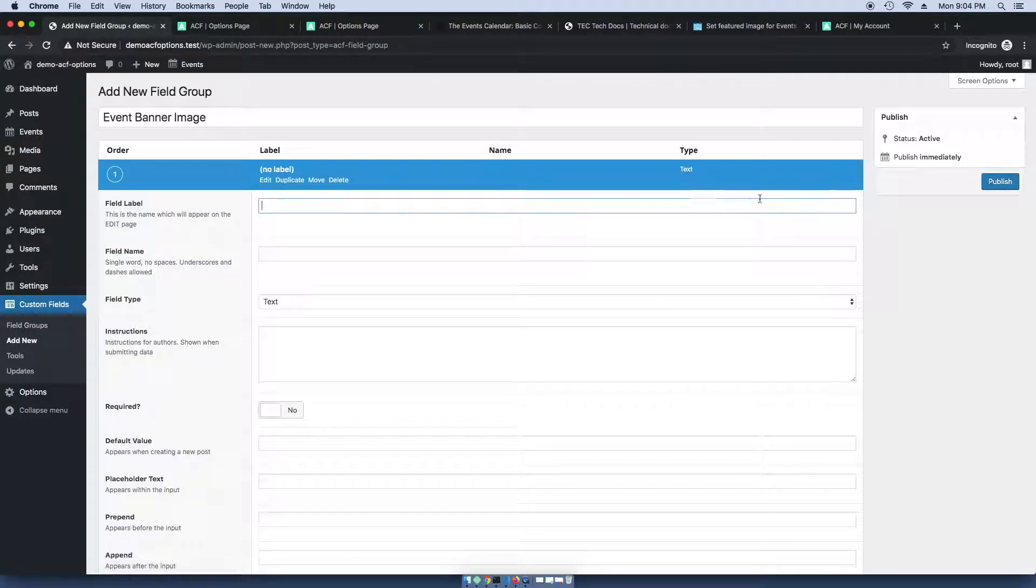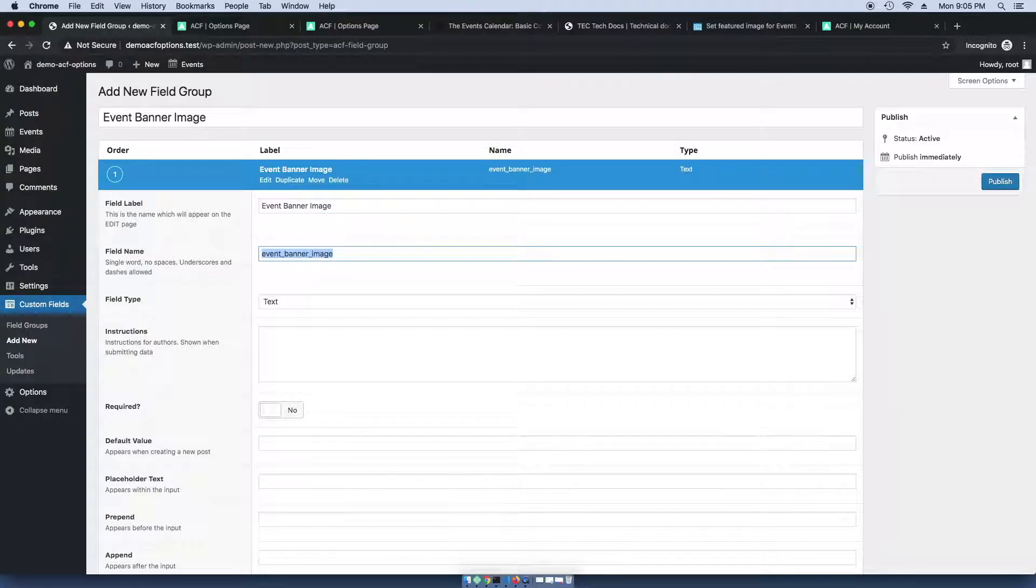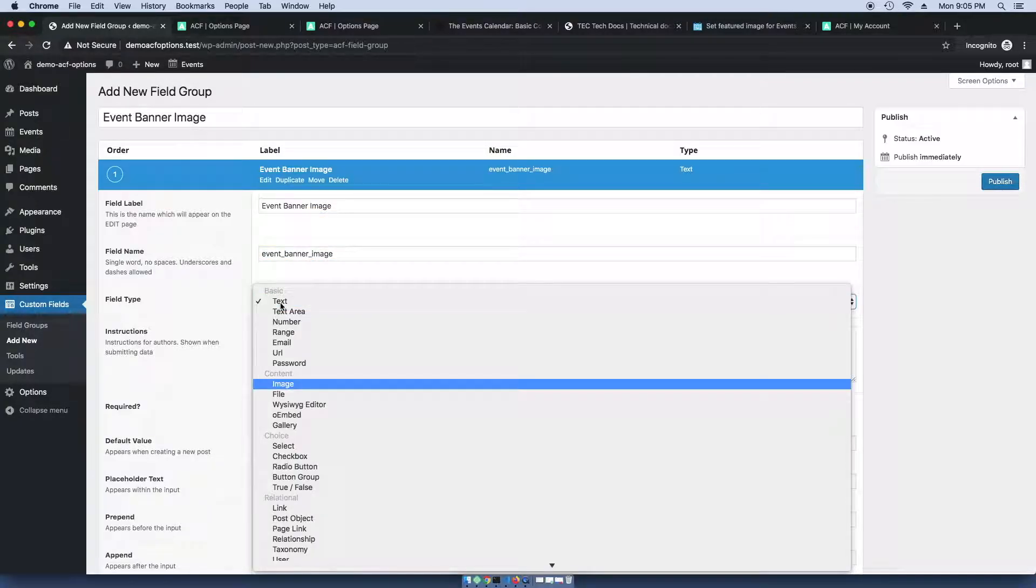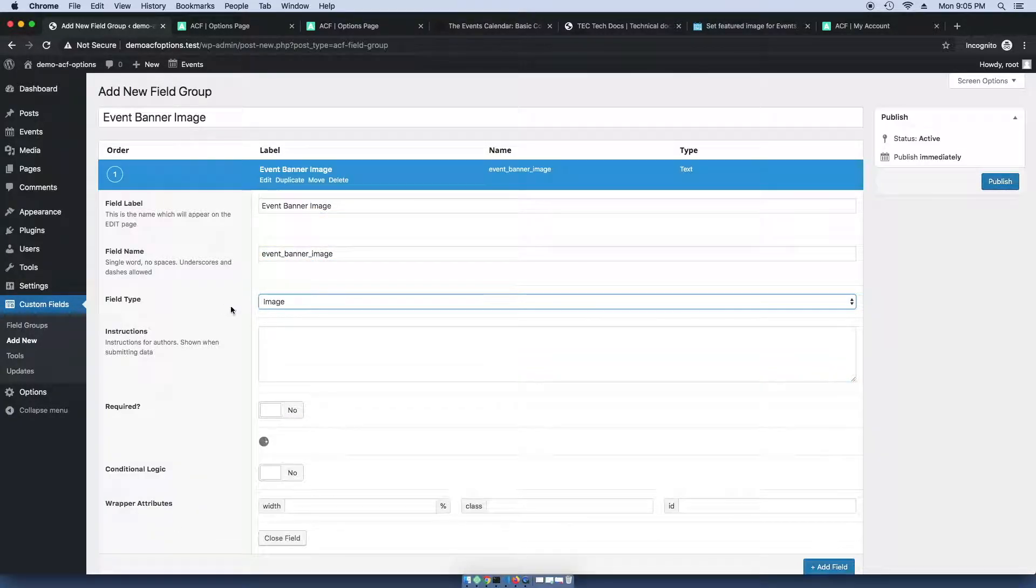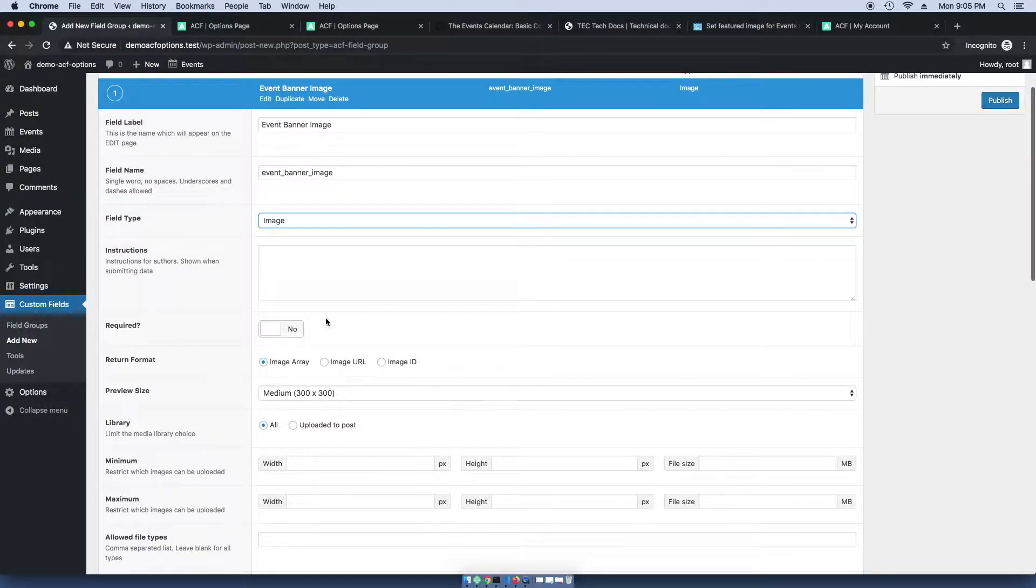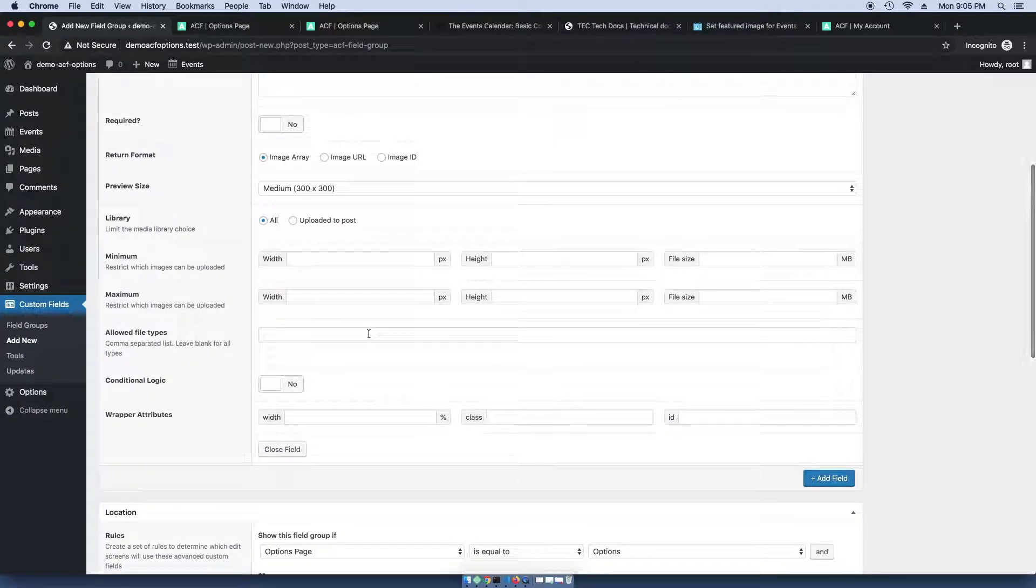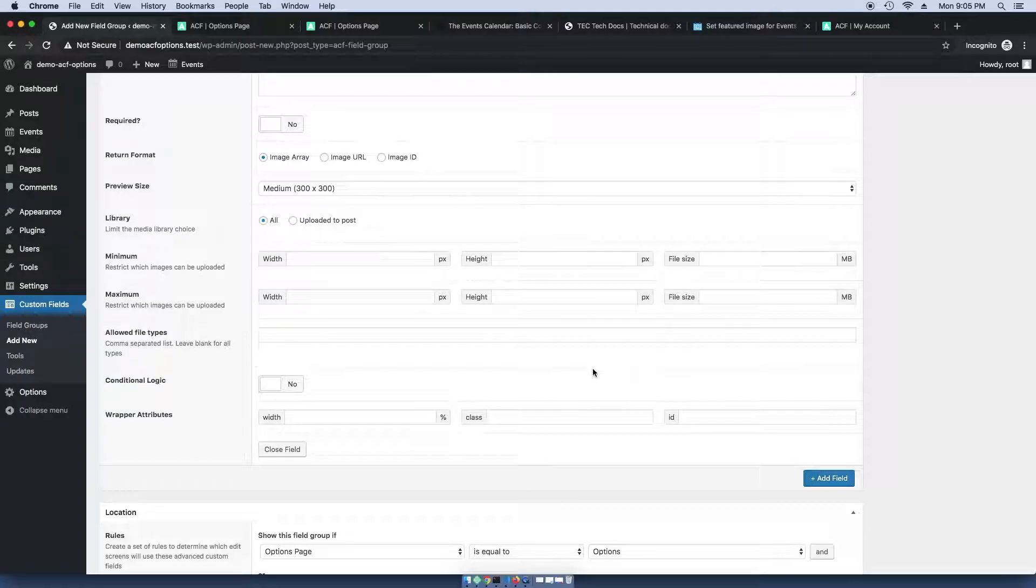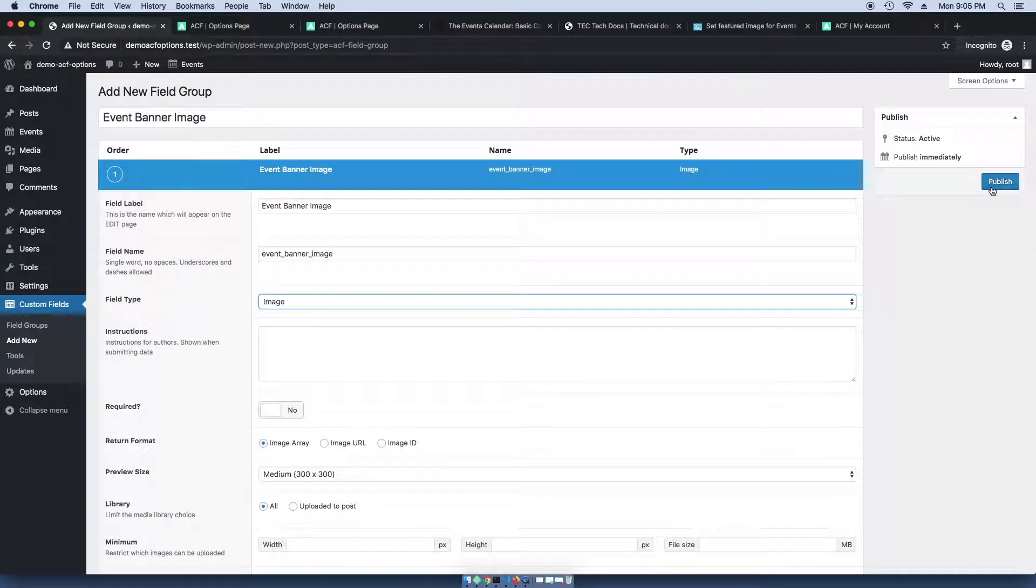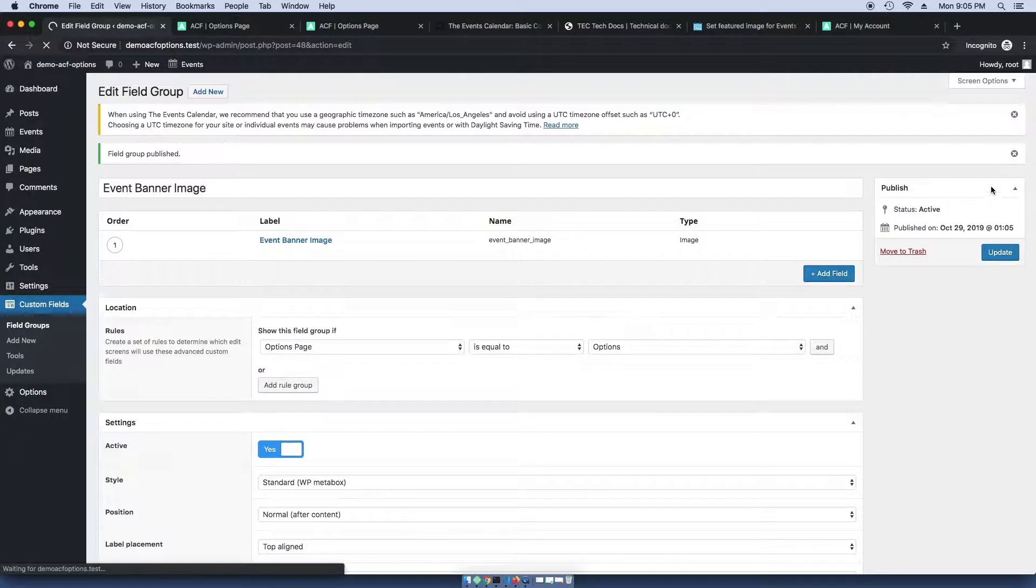I'm going to go ahead and add a field now. Just call it event banner image and give it an image field type. Everything here looks good. And I'm going to go ahead and publish that.